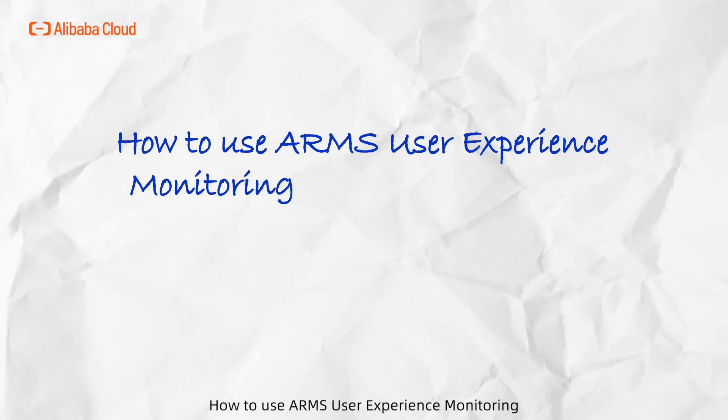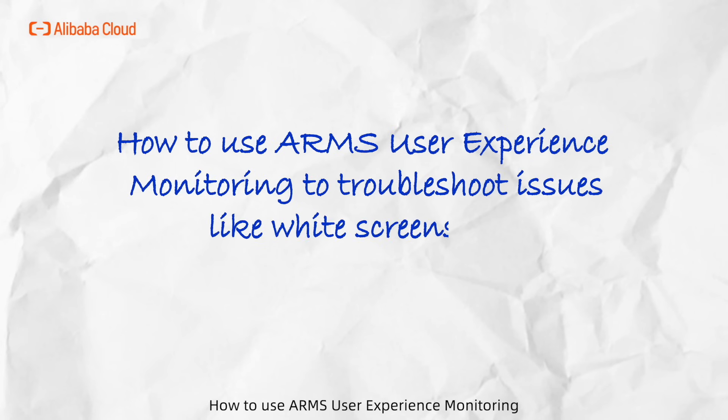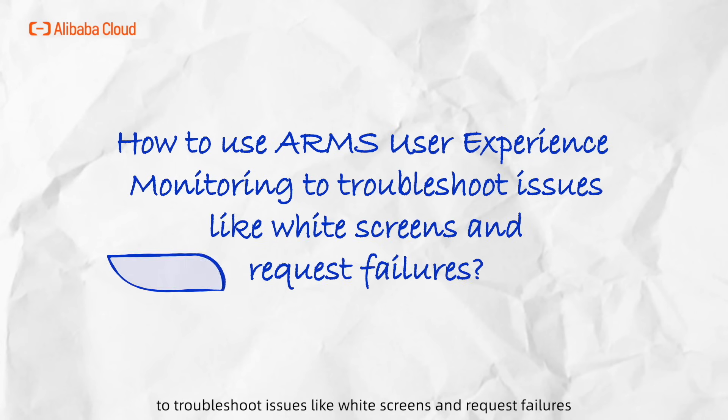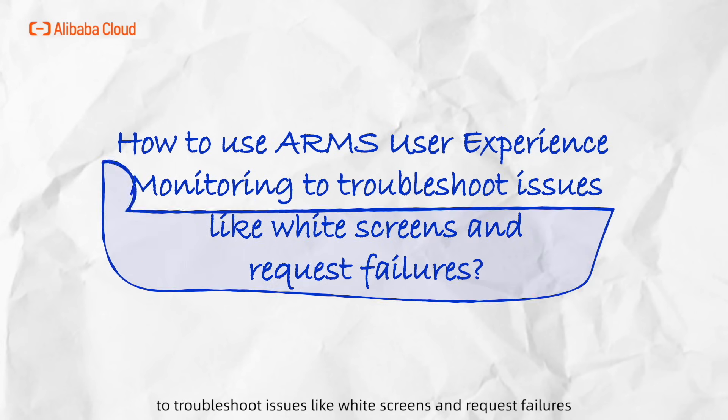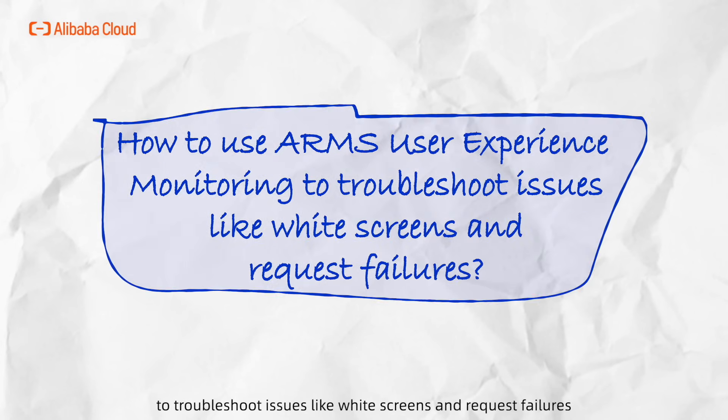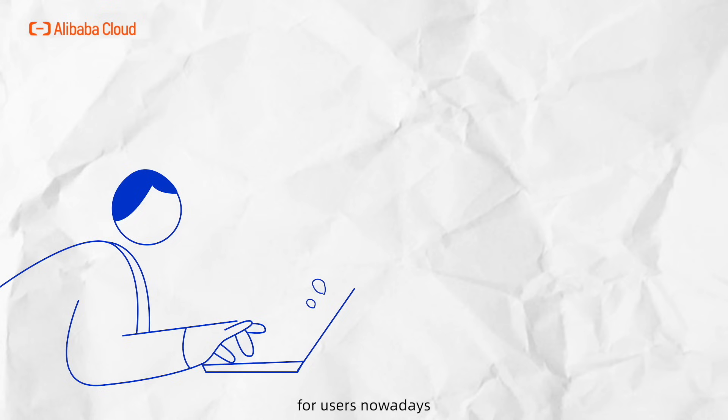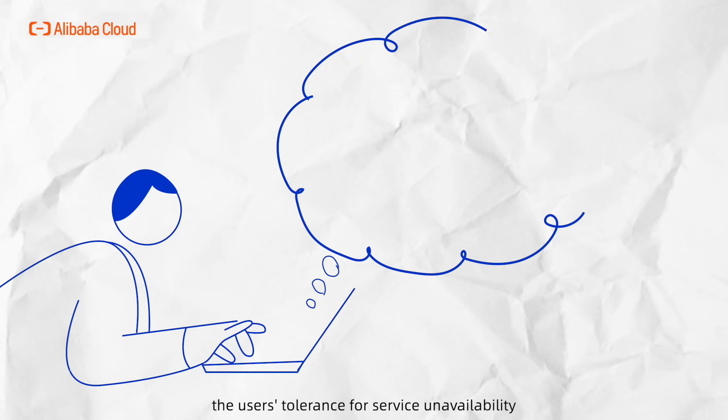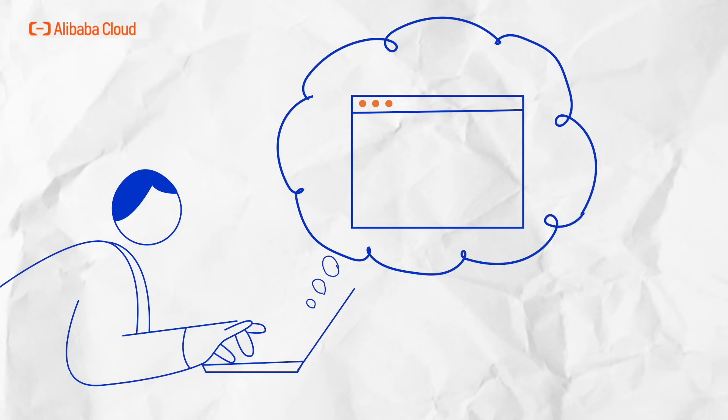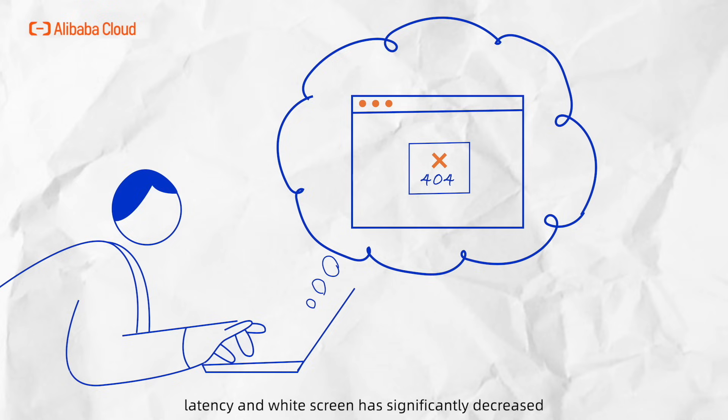How to use ARMS User Experience Monitoring to troubleshoot issues like white screens and request failures? As websites and mobile applications become the most frequently used internet products nowadays, users' tolerance for service availability, latency, and white screens has significantly decreased.